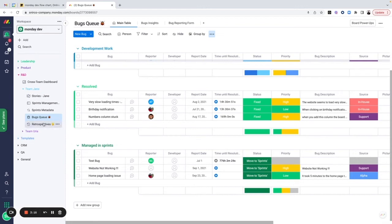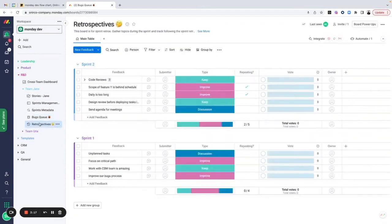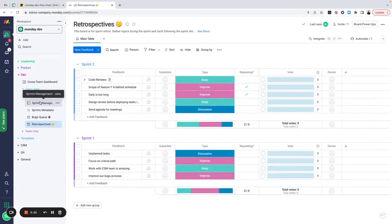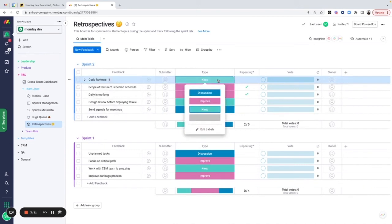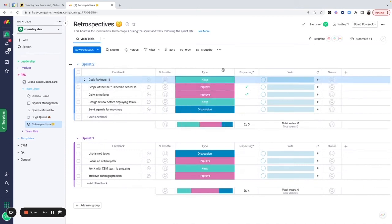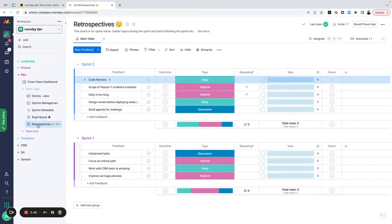The last thing I want to talk about is retrospectives. This is a really cool small board. Every sprint that we might have, you might want to create a dedicated group for it, have each and everyone in the team add ideas for things that we might want to keep, improve or change. We can vote on it, so we can decide which ones we want to take on first, and then we can keep that for the future to see if we have improved or not.